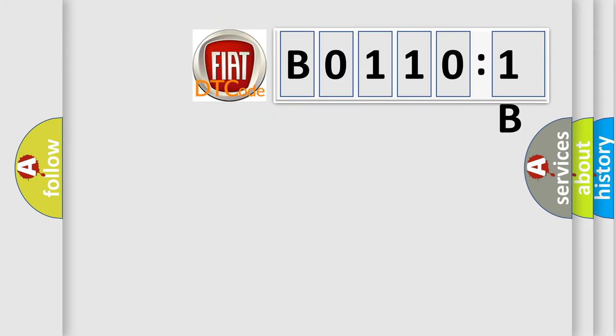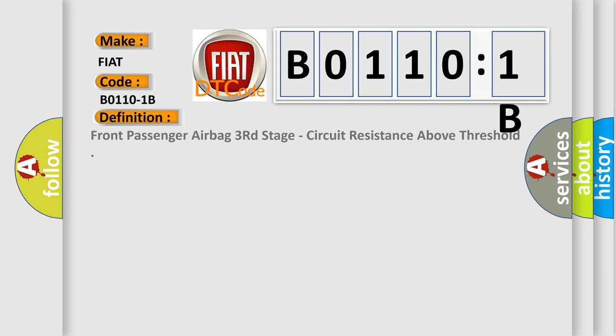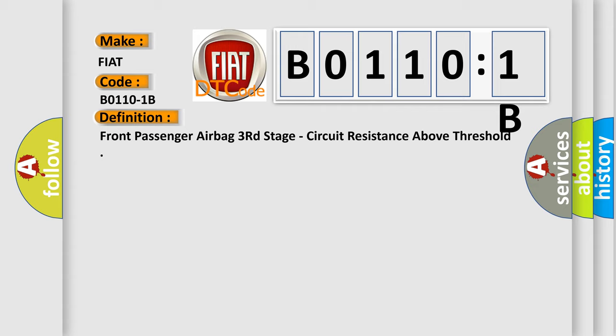The basic definition is front passenger airbag third stage circuit resistance above threshold. And now this is a short description of this DTC code.